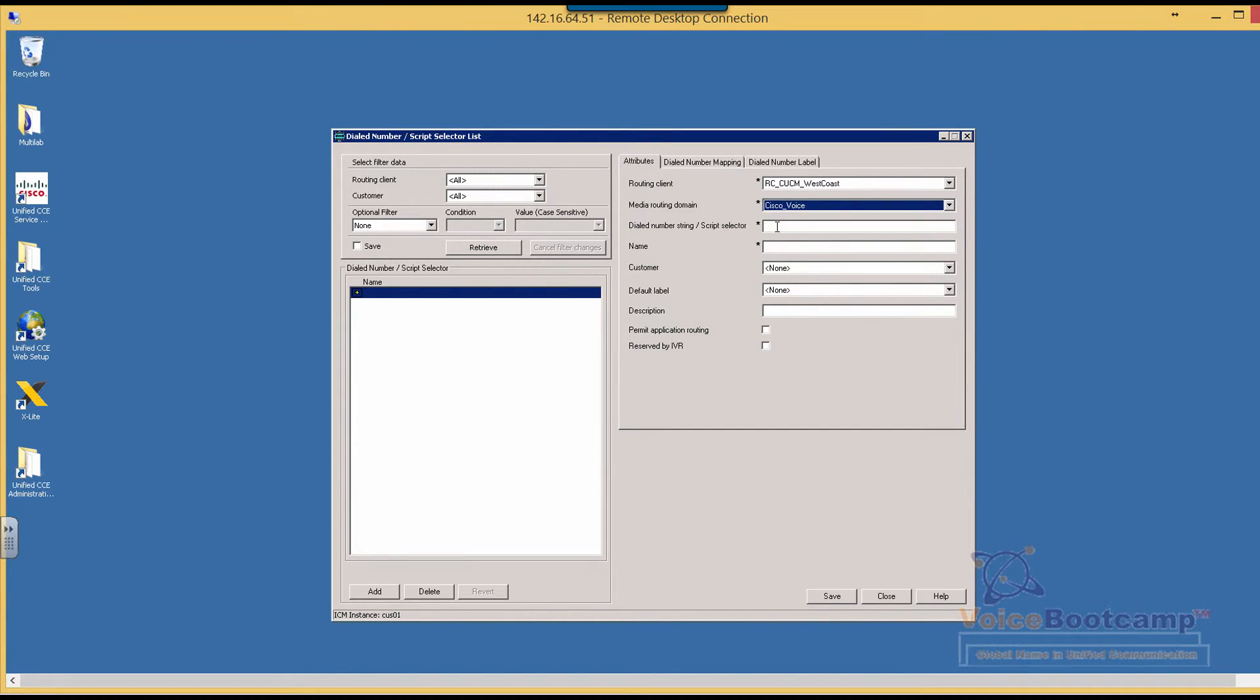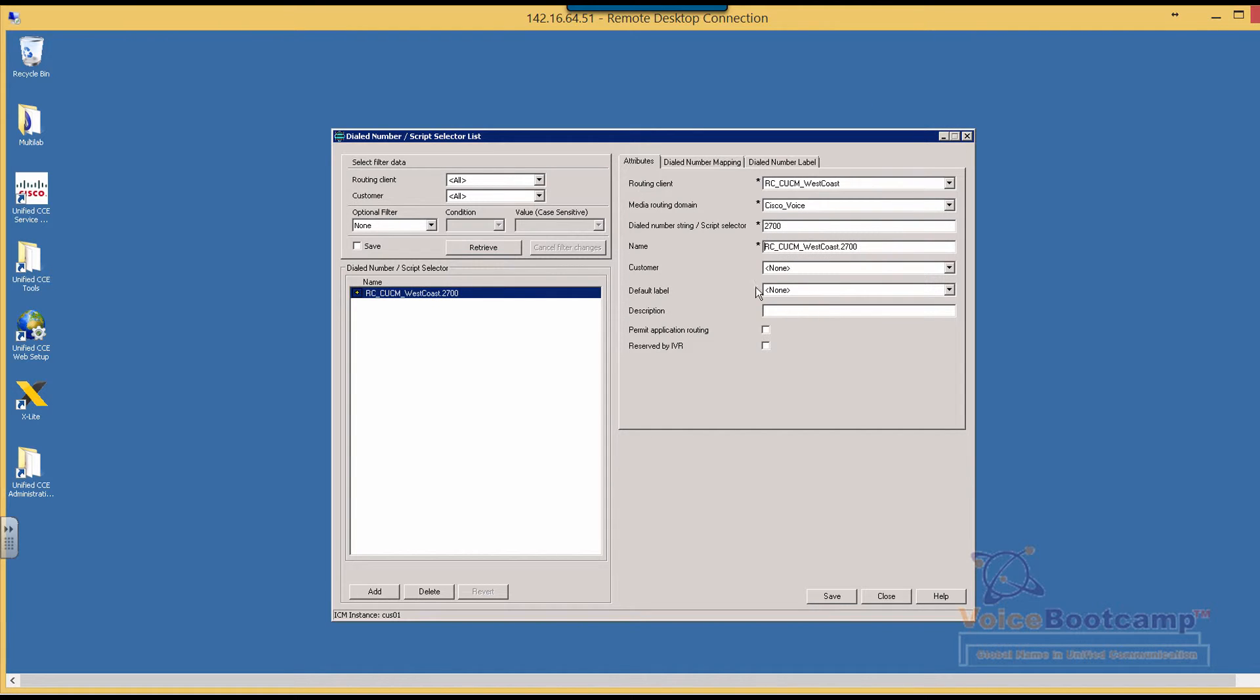The dial number has to be exactly the same number as a DN of a CTI route point. So we dial 2700, select the customer that it should belong to. Now using the dial number mapping right here, what we're going to do is associate the call type.